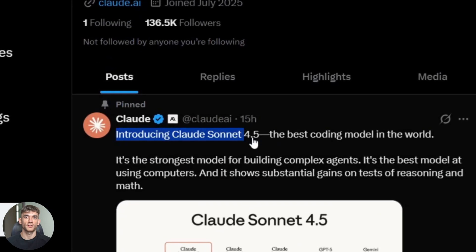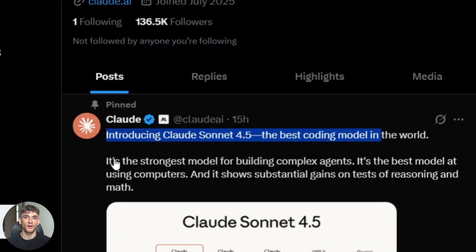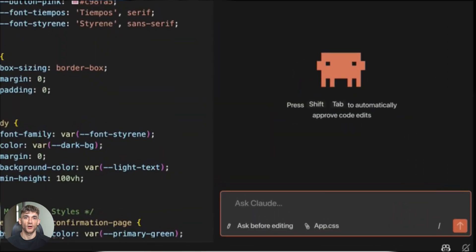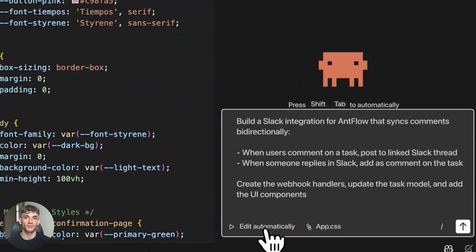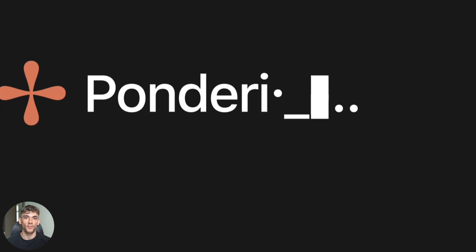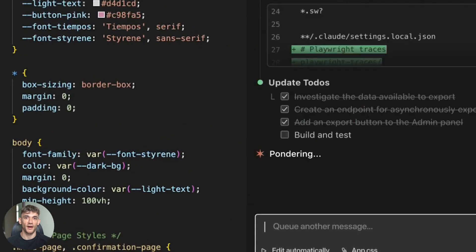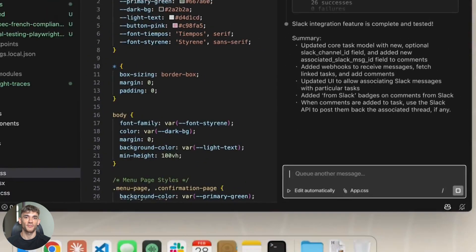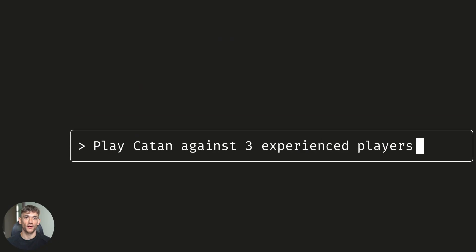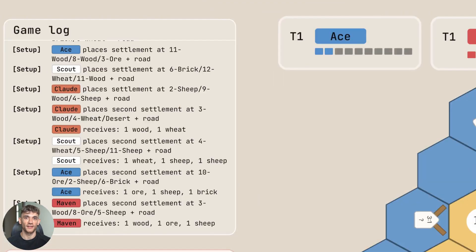Anthropic just dropped Claude Sonnet 4.5, and it can code for 30 hours straight. No breaks, no sleep, just pure coding power. I tested it myself, and what I found is crazy.